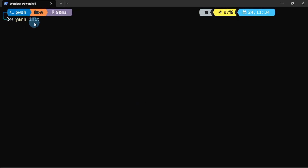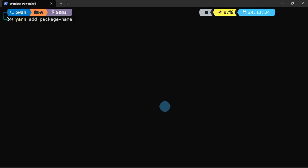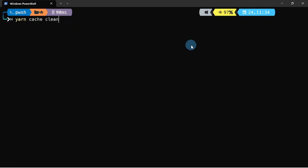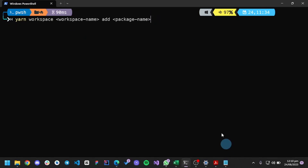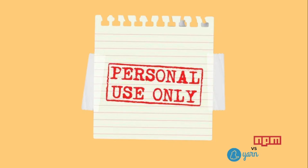Now let's look at some yarn commands. Similarly to npm, 'yarn init' creates a new project and package.json file. 'yarn install' installs all dependencies listed in the package.json file. 'yarn add [package-name]' adds a package to your project, and 'yarn add --dev' adds a development-only package. 'yarn remove' removes a package from your dependencies. 'yarn autoclean' frees up workspace, and 'yarn workspace add' adds a package to your workspace only.